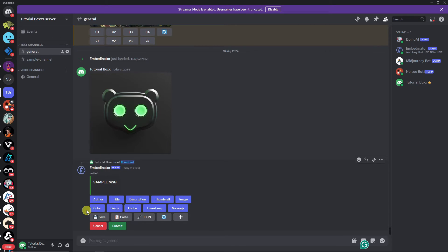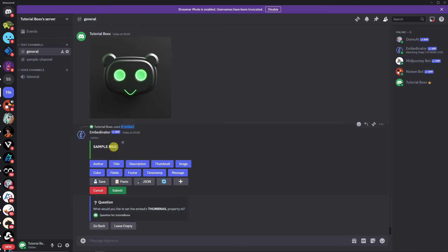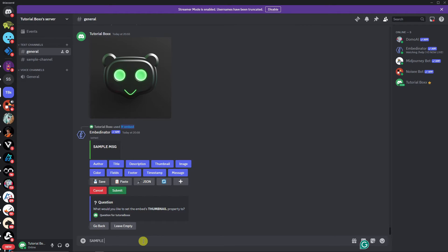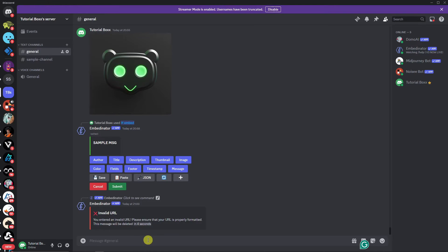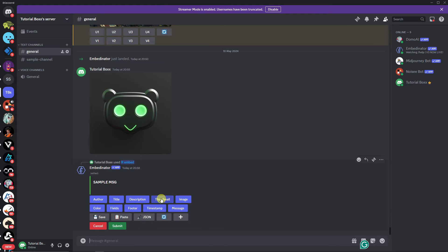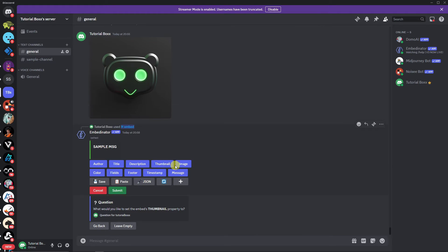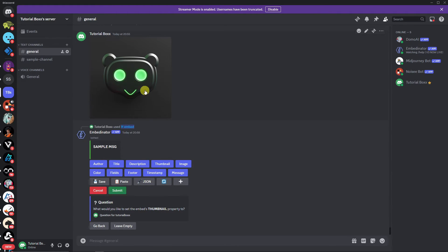Now let's move on to the thumbnail. The thumbnail is basically an image inside your embed. It will ask for the embedded thumbnail property. For example, if I type 'sample image' and click Enter, it's going to show an invalid URL and the message will be deleted — I'm just showing you that if you give a wrong reply, you won't get through. You need to provide an actual image URL.